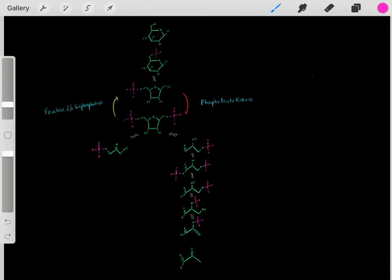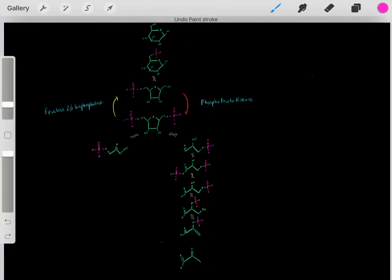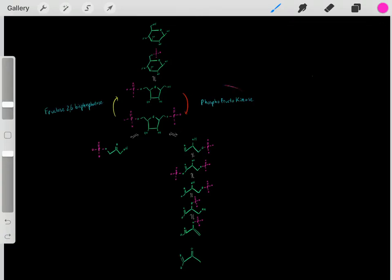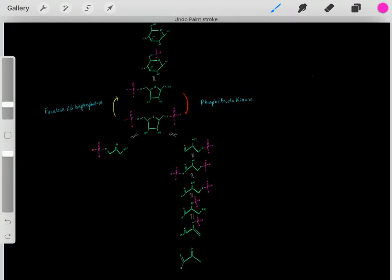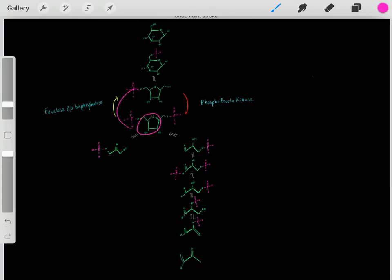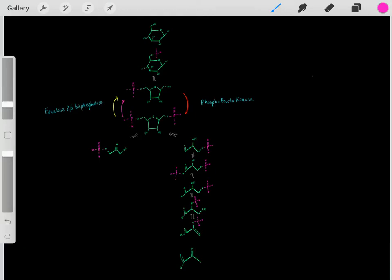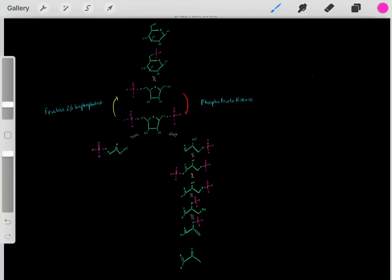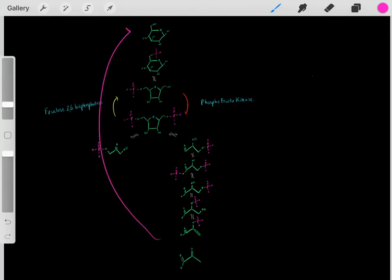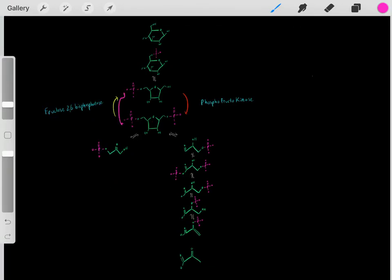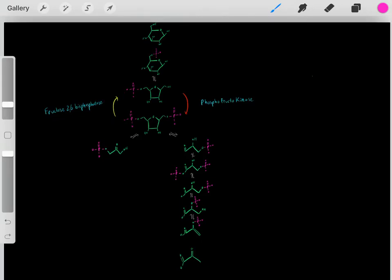The cell decides whether to do glycolysis or gluconeogenesis by activating specific enzymes. The rate-limiting step going in the gluconeogenesis direction is slow by default, so all other steps can occur fast, but if this step is slow, gluconeogenesis is slow. However, if we activate this enzyme, gluconeogenesis occurs faster.